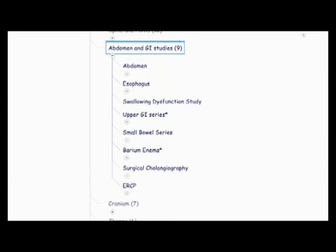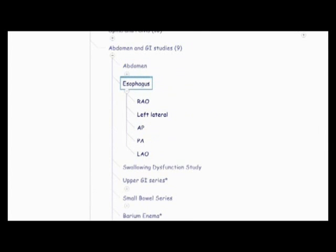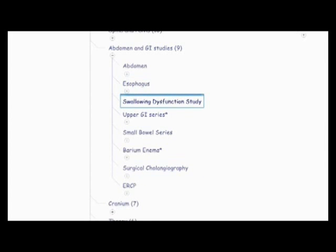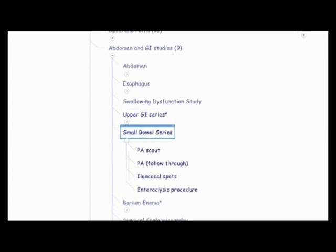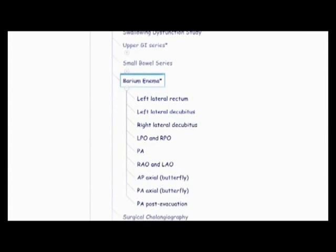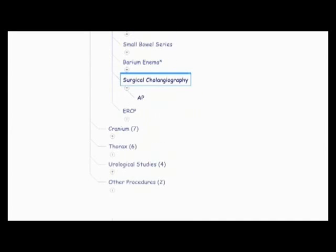And then there's the abdomen and GI studies. So first we have the abdomen, the AP supine, AP upright, lateral decubitus, dorsal decubitus, and then there's the esophagus, the RAO, lateral, AP, PA, and LAO. Then there's swallowing dysfunction studies. Then there's upper GI series, AP scout, RAO, PA, right lateral, LPO, and AP. And those are all for double and single contrast. And then there's small bowel series, the PA scout, the PA follow through, the ileocecal spots, and the enterosolichus procedures. And then the famous barium enema, the left lateral rectum, the left lateral decubitus, right lateral decubitus, LPO, and RPO, PA, RAO, and LAO, AP axial butterfly, PA axial butterfly, and PA post evacuation. Then there's a surgical cholangiogram, which just has an AP. And then there's the ERCP, which also has the AP. So that was the abdomen and GI studies.